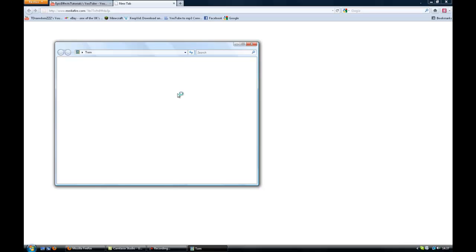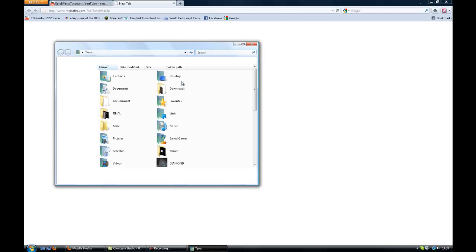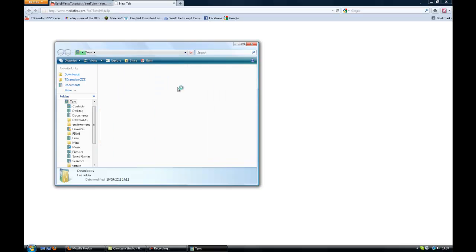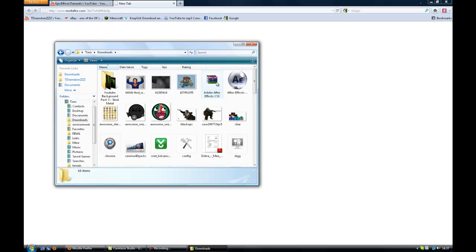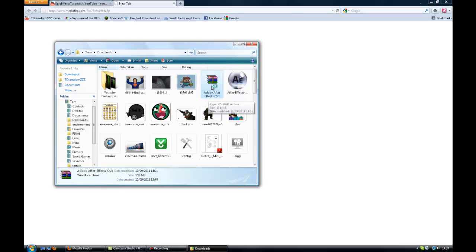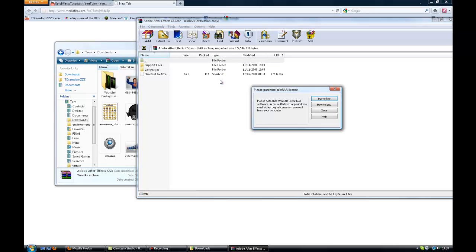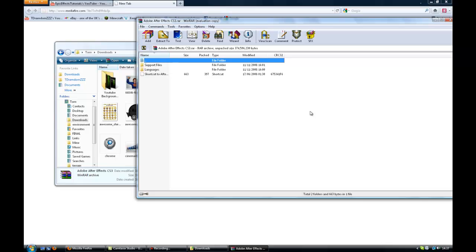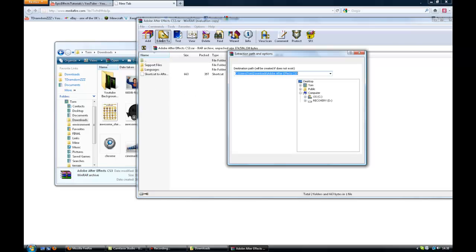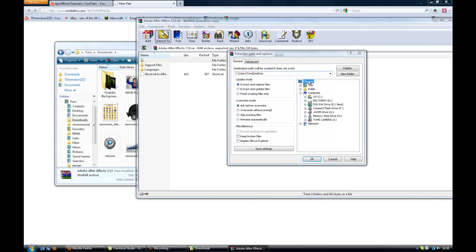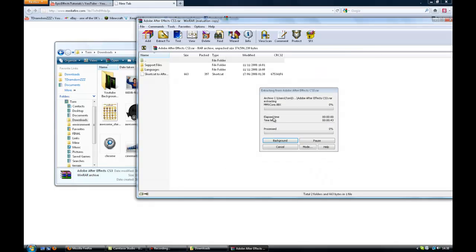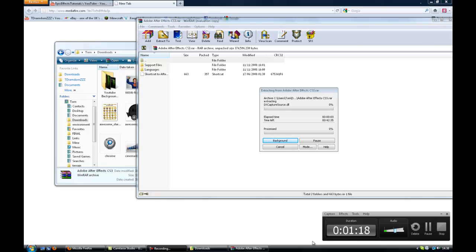So when you're done, it will look like this. Now we've got this folder when it's done. Sorry, the lag. Then you get this, go and extract it to the desktop and click okay and it will do that. I'll just pause the recording.